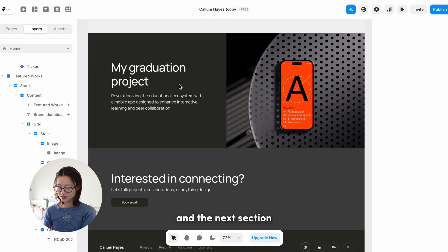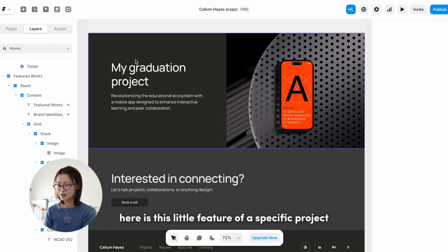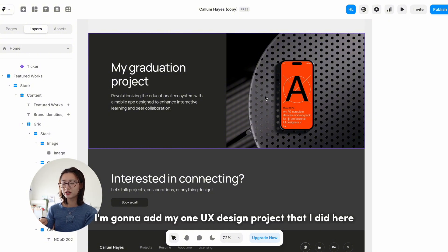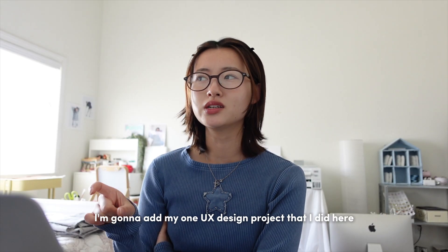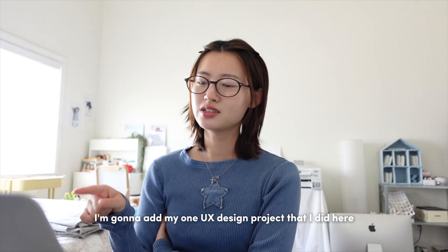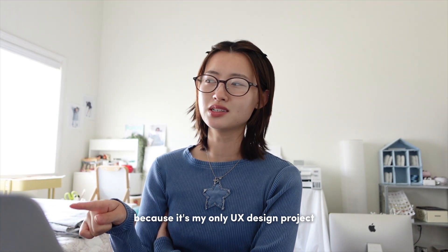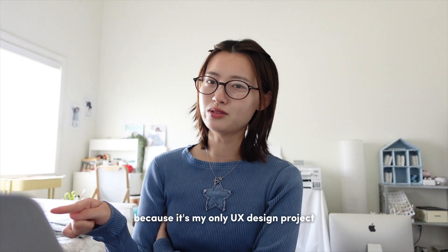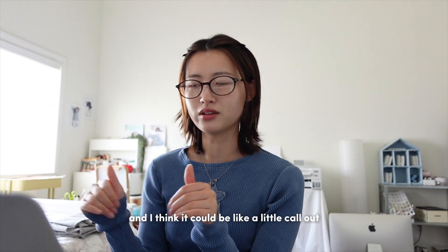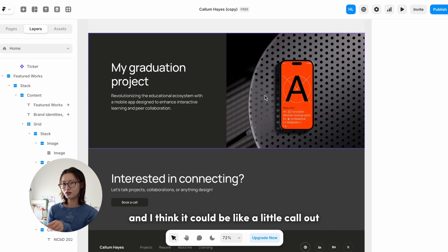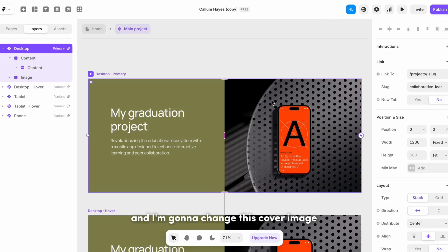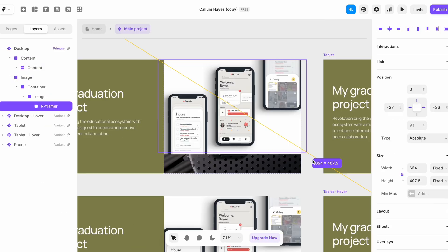The next section here is this little feature of a specific project. I think I'm gonna add my one UX design project that I did here because it's my only UX design project and I think it could be like a little call out. And then I'm gonna change this cover image.